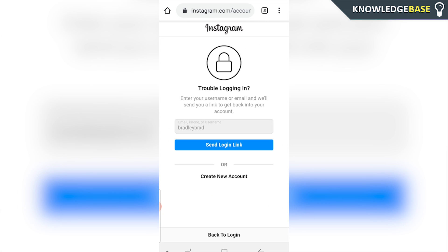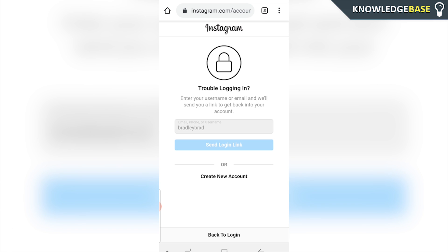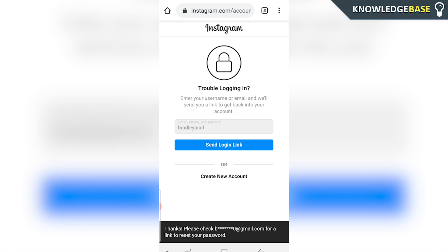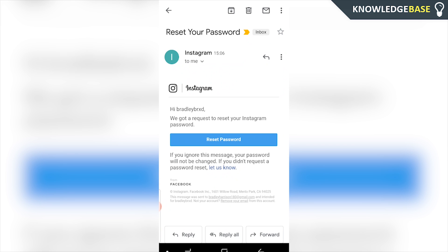You'll go through the troubleshooting process to get your password back. Enter your username or email and click Send Login Link. Instagram will send a link to the email associated with your account. Click the button in that email to reset your password, enter a new password, and re-log in to Instagram.